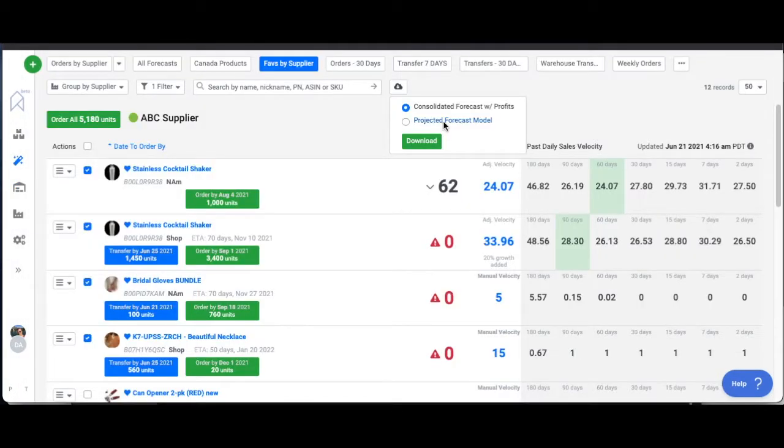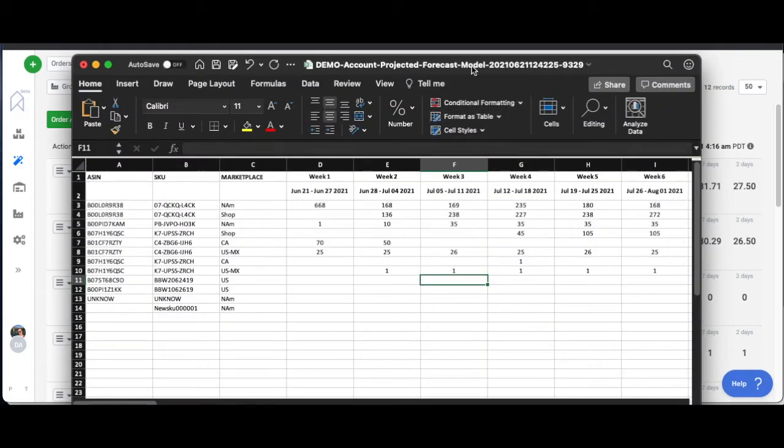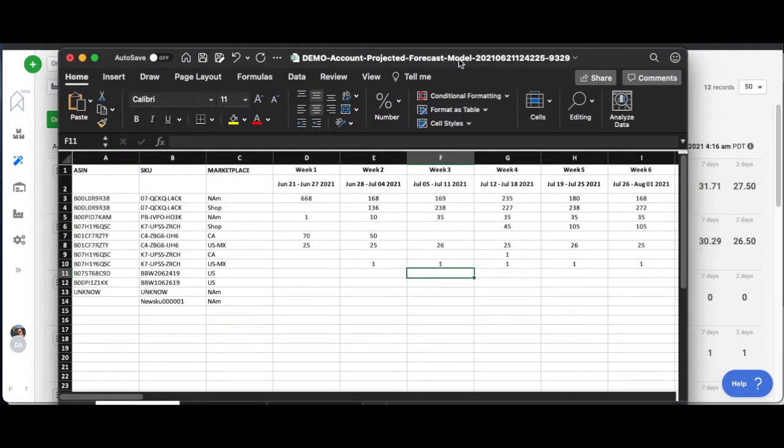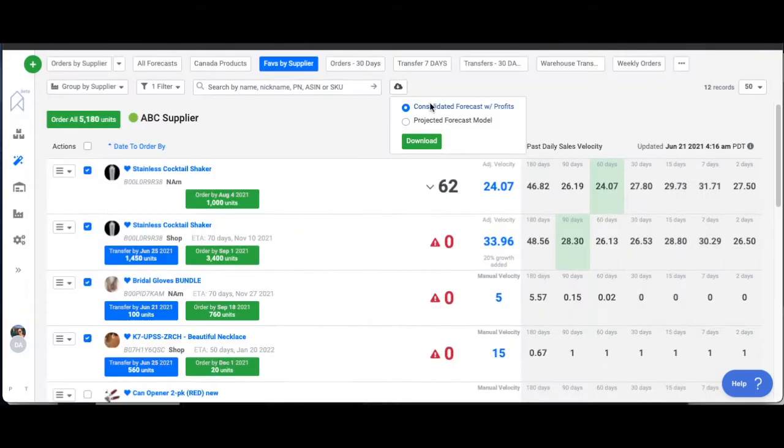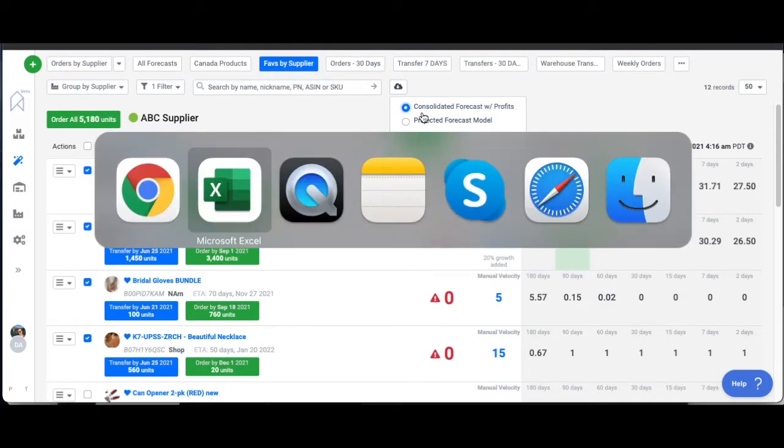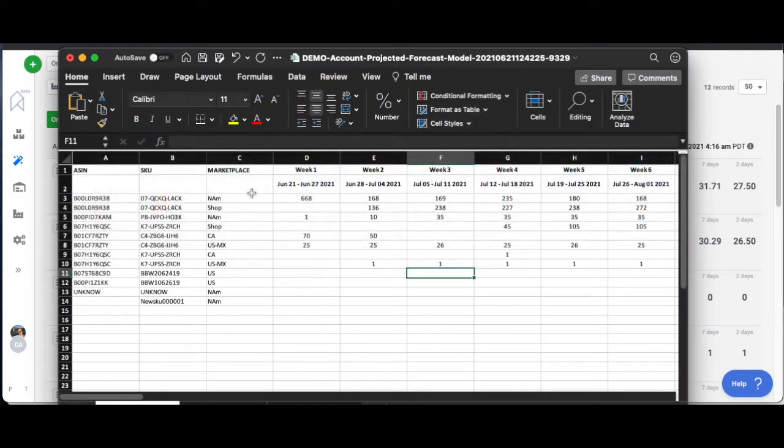Projected forecast model. Now this one's a little bit more complex. This one is basically per product from the page that you're exporting from. So again, every single one of these dashboards is going to have a slightly different export, but it's going to have a full export for everything on that page, all the ASINs on that page.